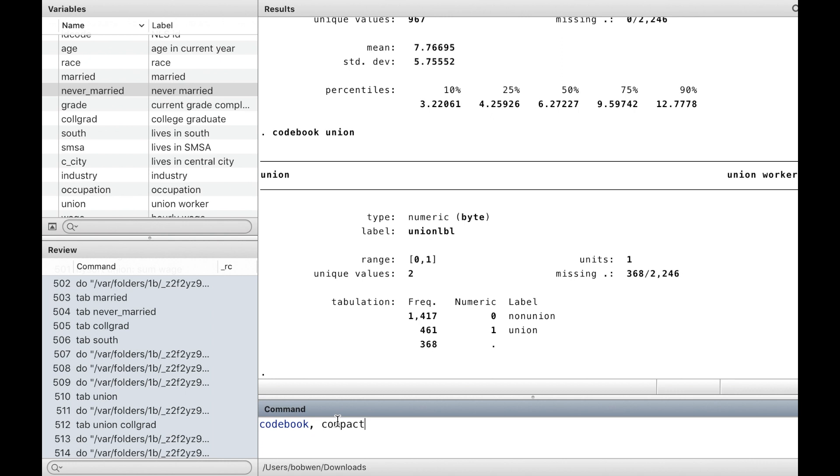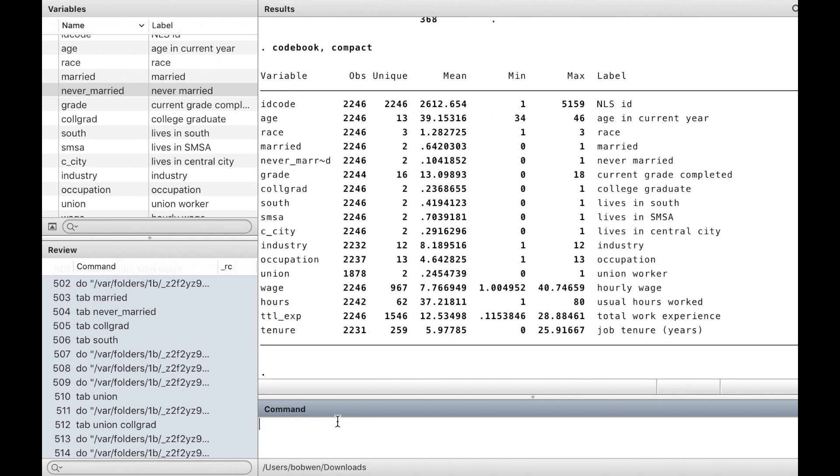The option compact gives you a summary of the variables, including the names, the number of observations, the mean, the minimum, the maximum value, and the labels.